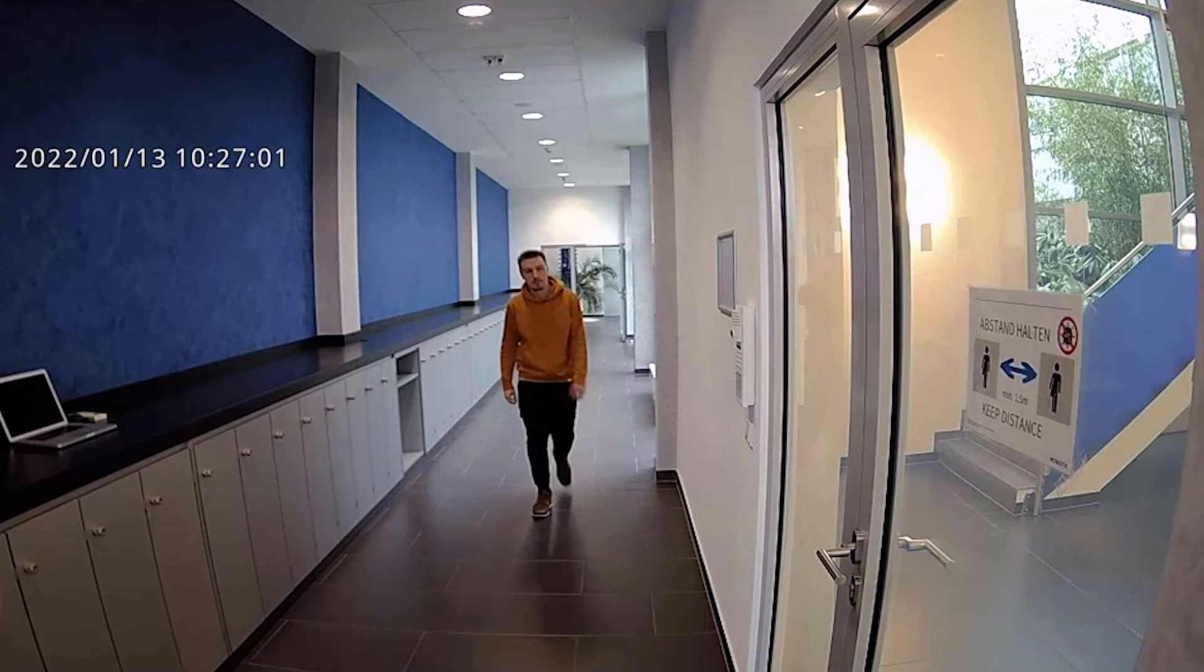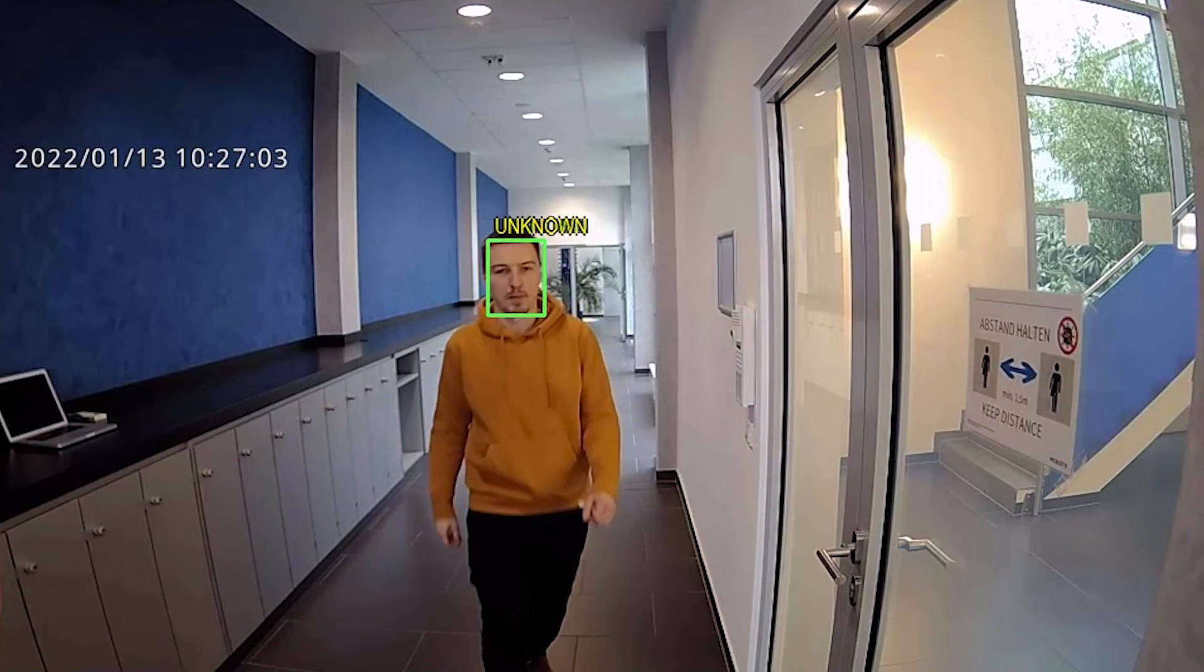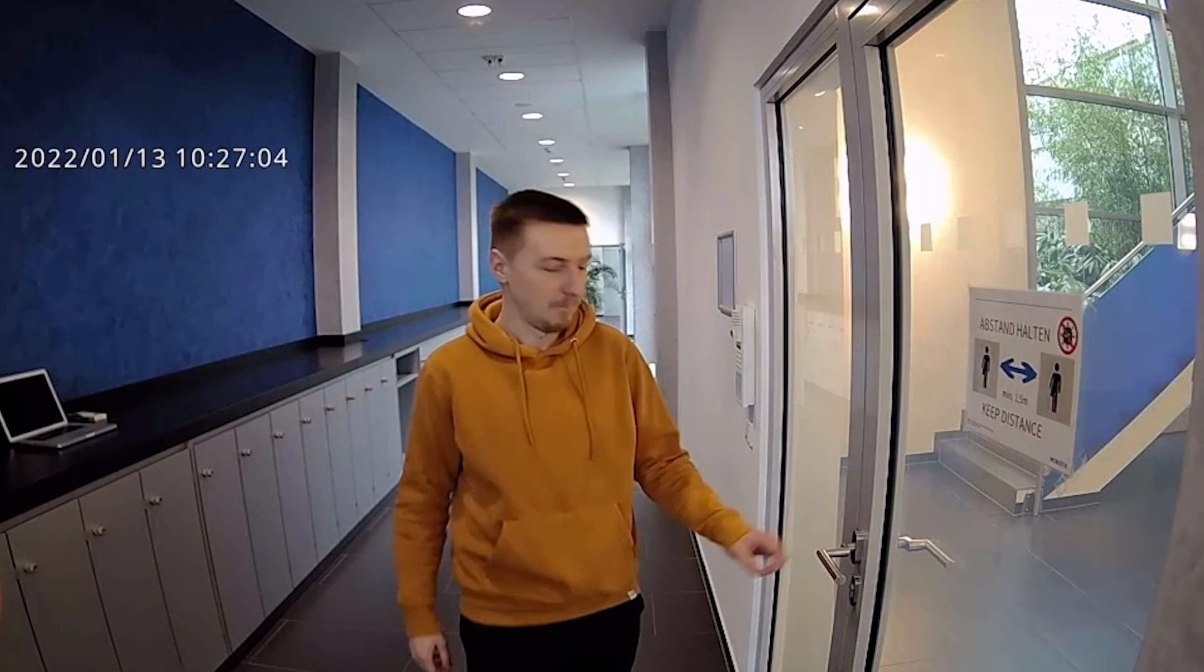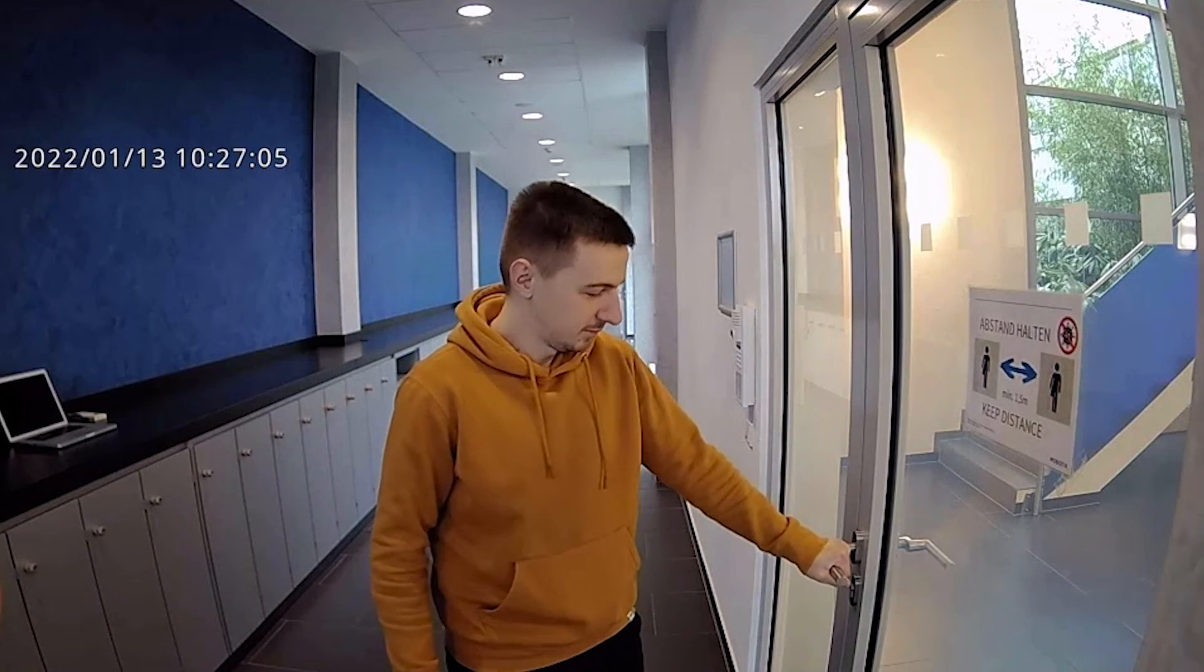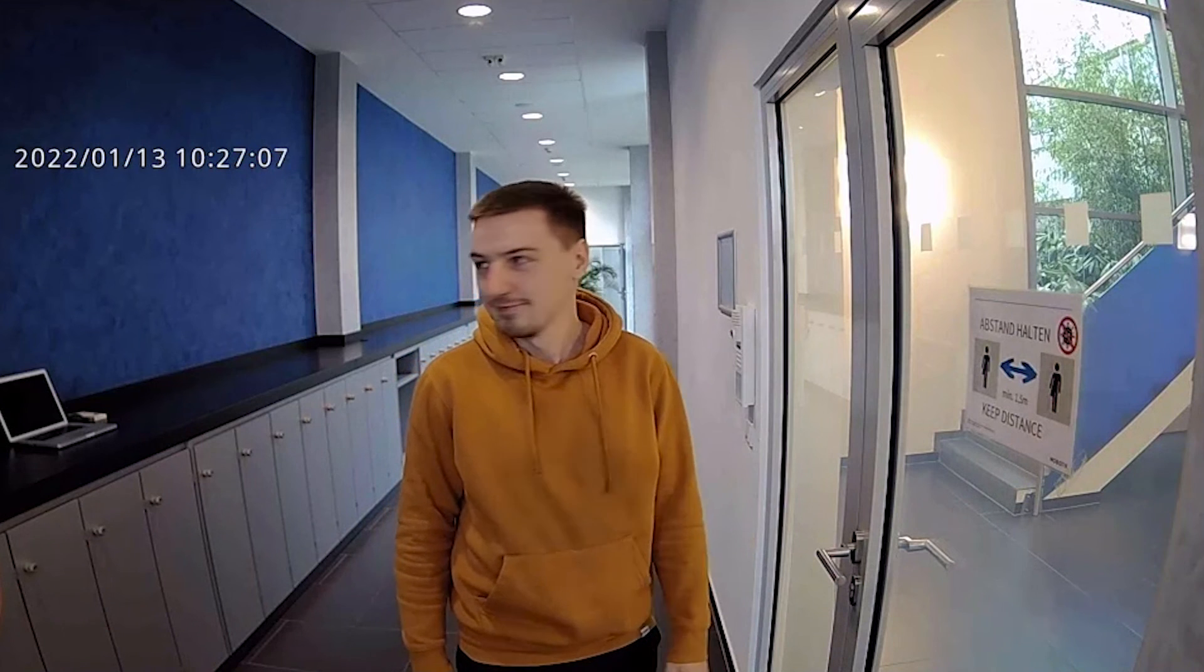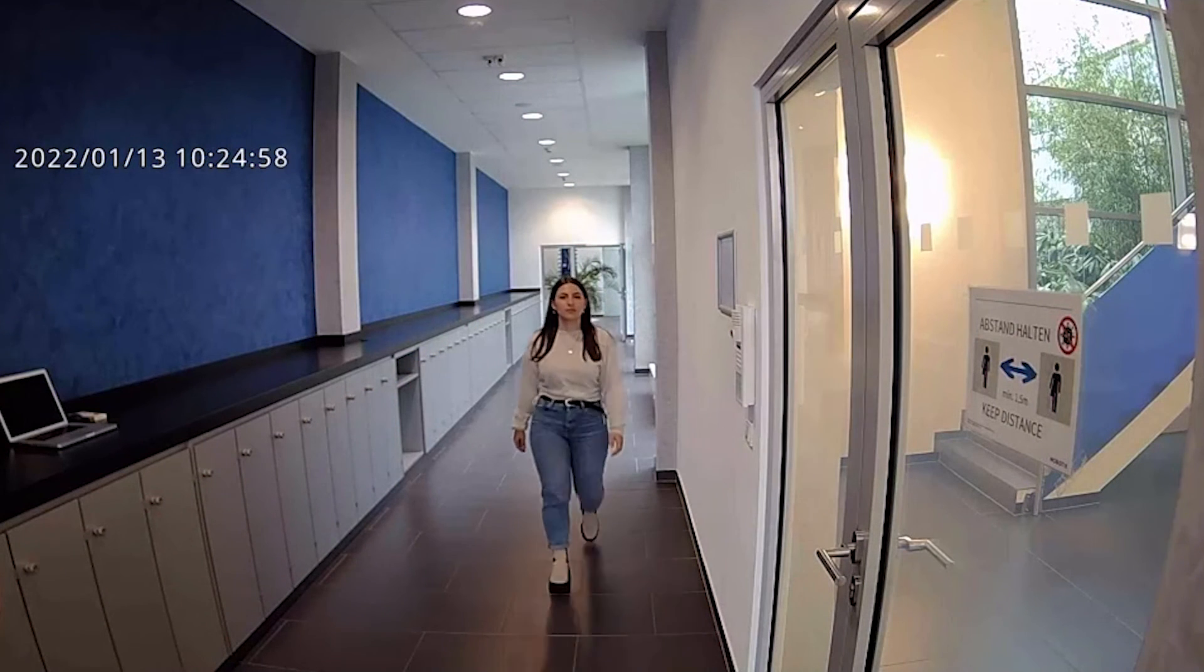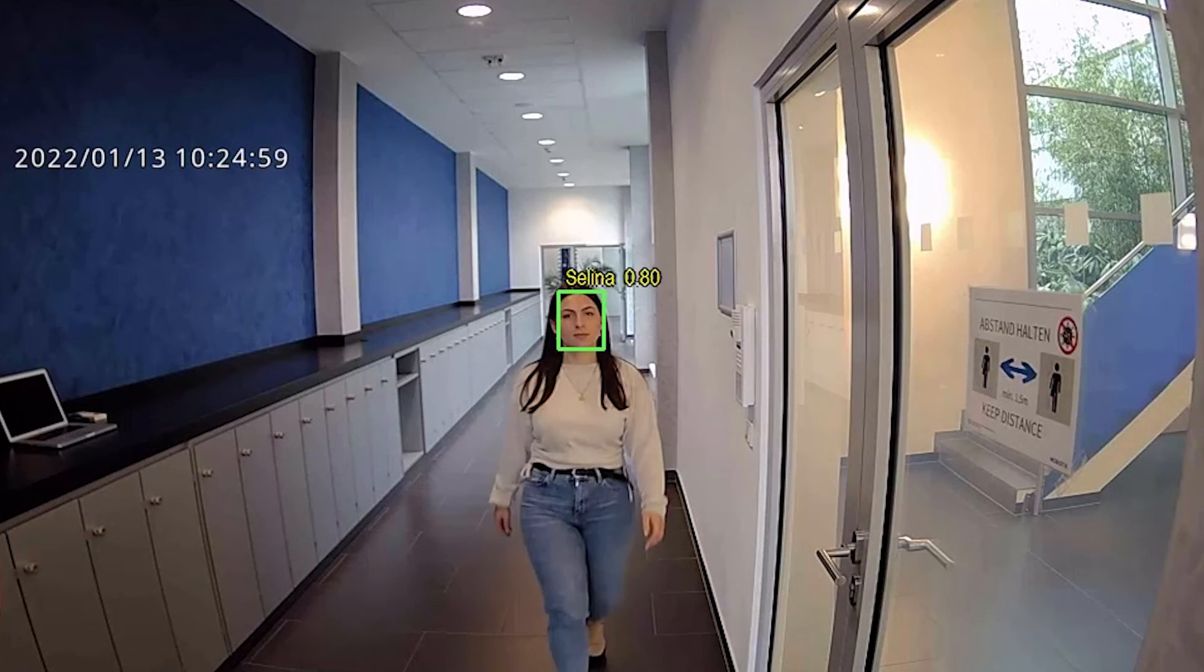In the next example, you will see that the person is unknown and access is not granted. We would like to thank you for watching and we will see you next time. Thank you very much.